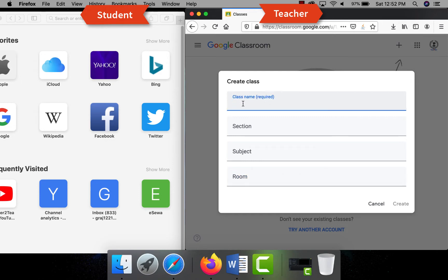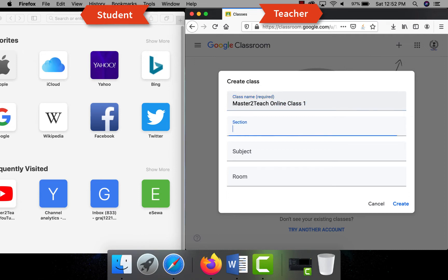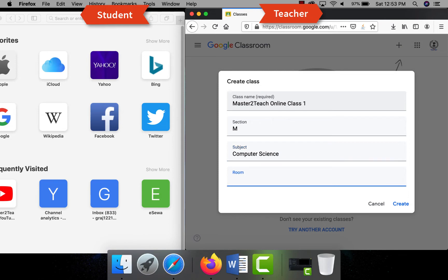You can specify the room number as well. In this way you can create different classes for different subjects, section-wise and class-wise. Let me create a new class for now. Class name: Master2Teach Online Class 1, section: let me put M, subject: let me put Computer Science, classroom: let me put as Mount Everest. Click on create button.